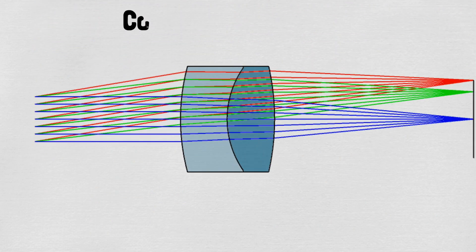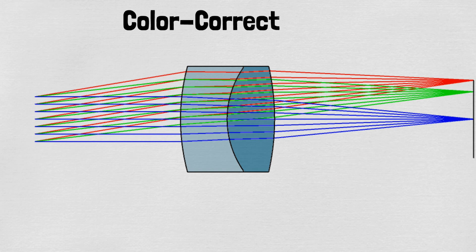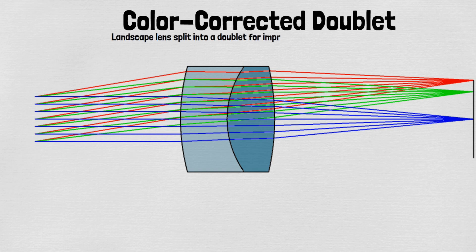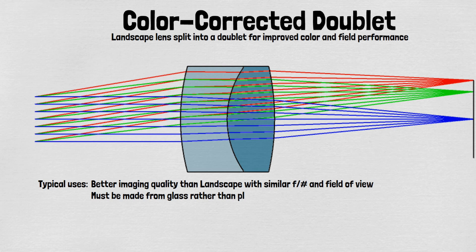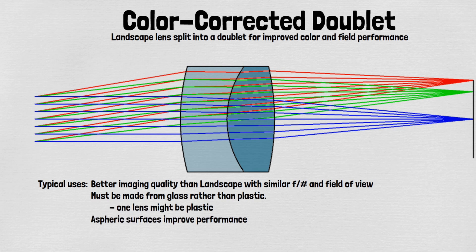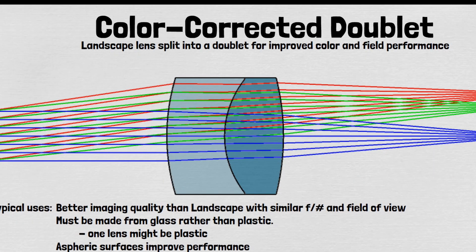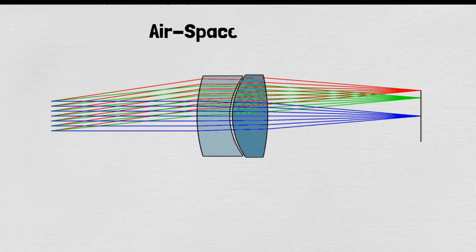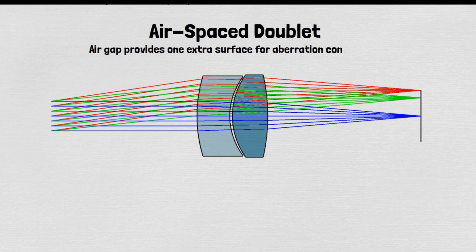The color corrected doublet is a big step up in imaging quality. It is still a landscape basic shape, but uses two lenses made of different materials for color and aberration control. You can't easily use plastics for both lenses, so at least one lens is made of glass and glass costs more than plastic and is heavier. You generally get better imaging quality over the same field of view as the landscape or a wider field of view at the same quality.